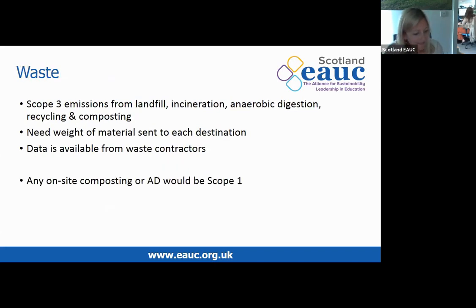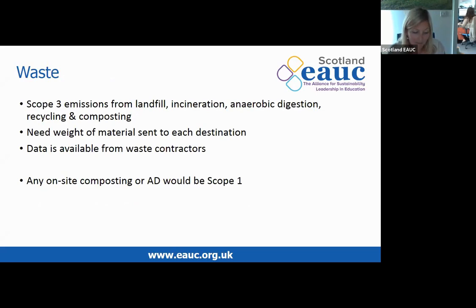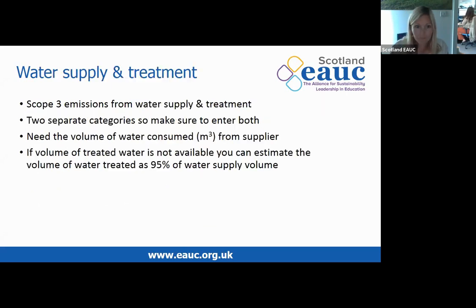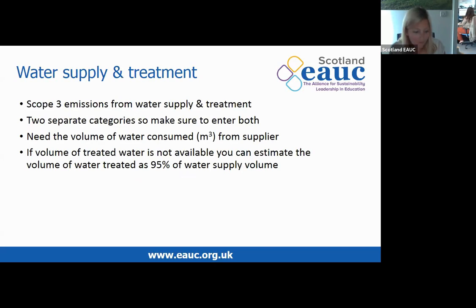Next, waste: these are generally scope 3 emissions from landfill, incineration, anaerobic digestion, recycling, and composting. You'll need to know the weight of each material sent to each destination — this data is available from your waste contractor. Note that on-site composting or anaerobic digestion would be classed as scope 1 emissions. For water, there are two sources of scope 3 emissions: supply and treatment, listed as two separate categories. You'll need to know the volume of water supplied in cubic meters. If the volume of treated water is not available, you can estimate it as 95% of the supply volume.